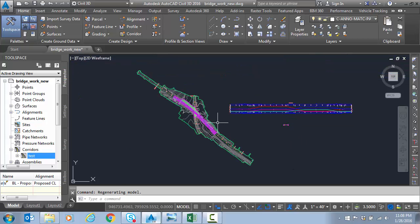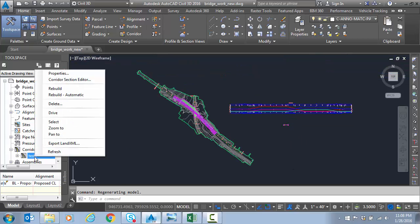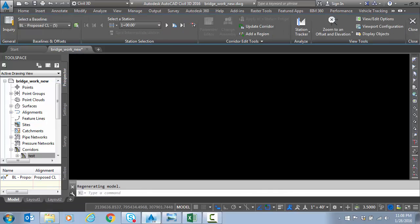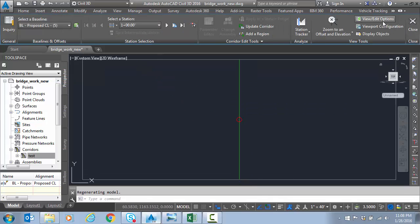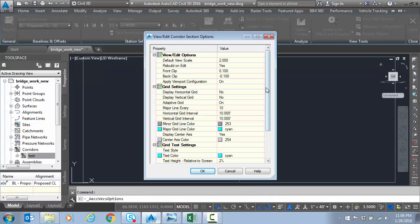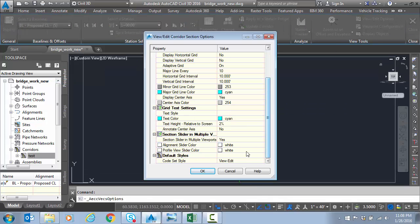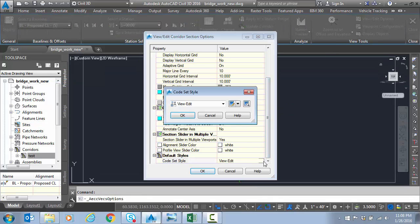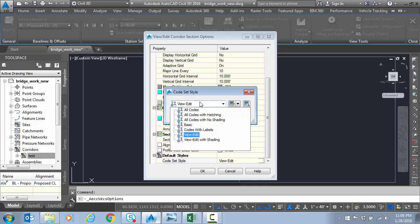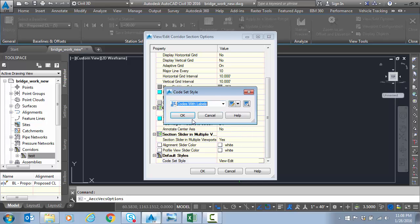So we just ran a quick corridor. I'm going to right click on the corridor here and we're going to go to the section editor. And I'm going to change my viewport options here to a style that has labels.